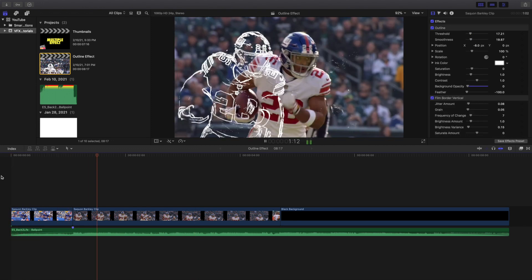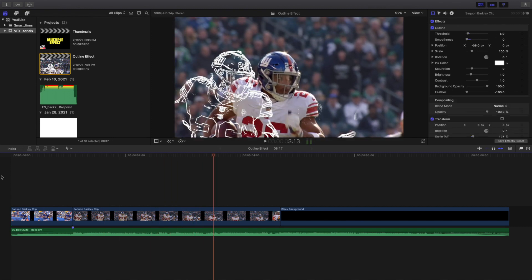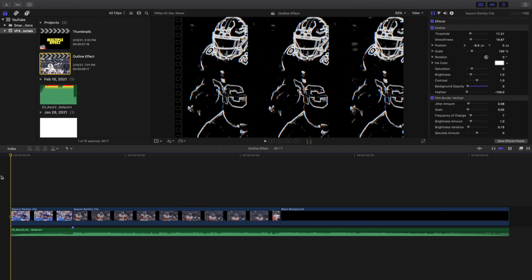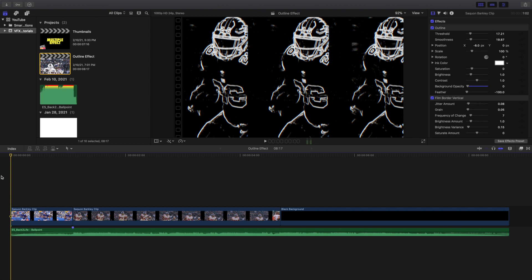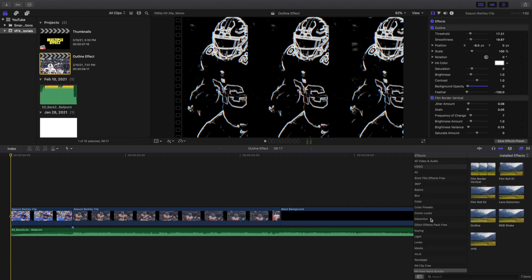These are just a couple of different ideas I came up with. This is a plugin — it does cost money, about $18 to $20 — and it has to be downloaded from Ryan Nagel's shop. So yes, this does cost money, it is a plugin, and it is not built into Final Cut Pro 10. I will put the link down in the description below.